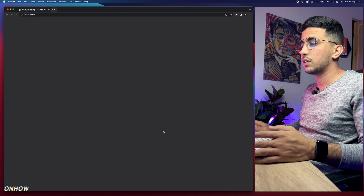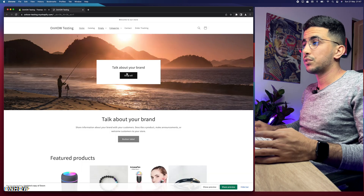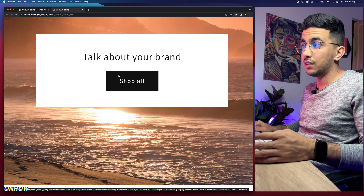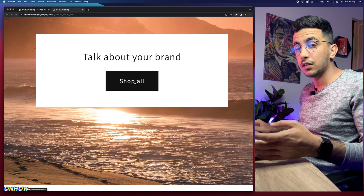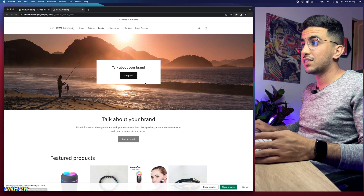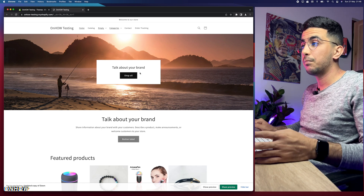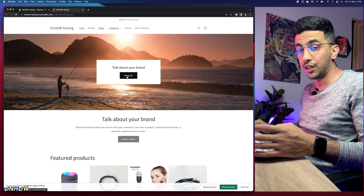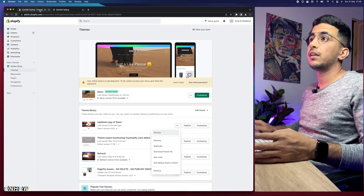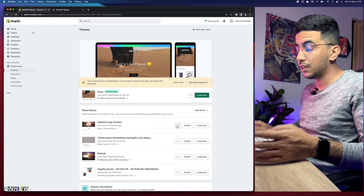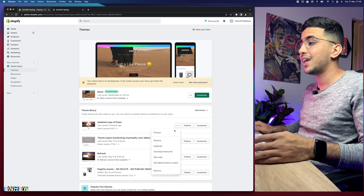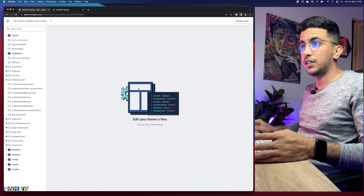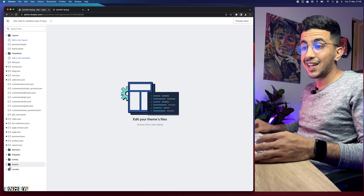Click the three dots and click Preview to see the banner button we're going to change — the background and text color. Then get back, click the three dots again next to Customize, and click Edit Code. This will take you to the code editor for your Shopify theme.